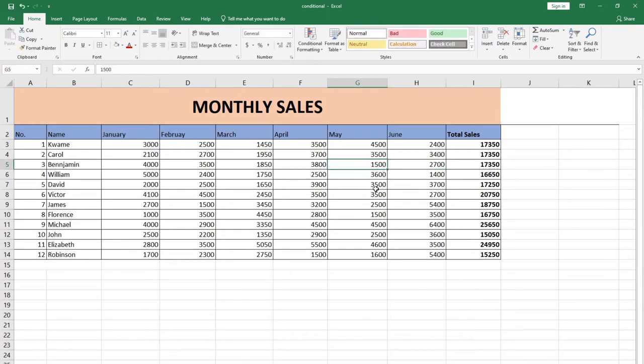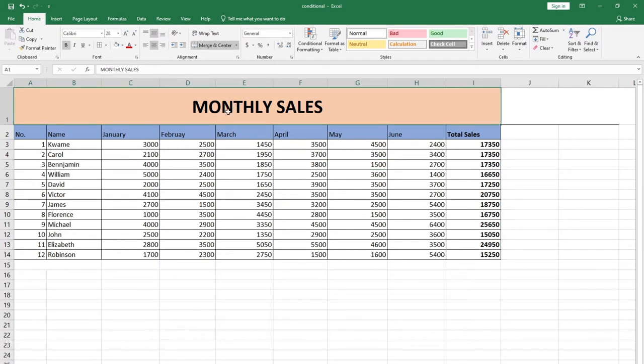Nobody will be able to even change the monthly sales as our title. Nobody will be able to do that. So in order to do this amazing technique using Excel...